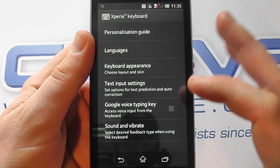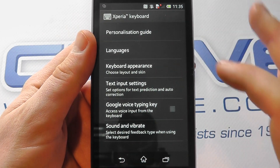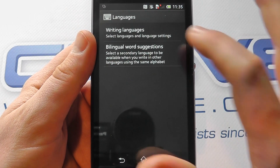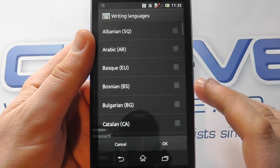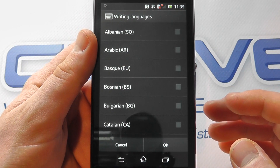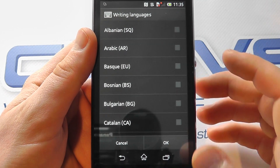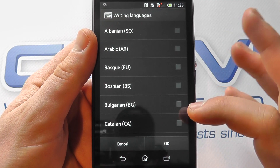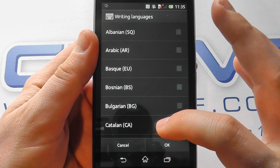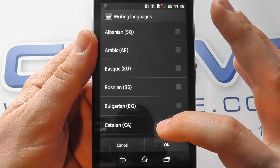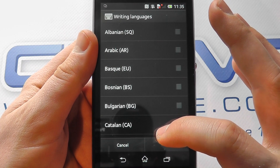So we click into the settings, we click into languages, we go to writing languages, and then we've got another list of languages available to us for the keyboard. Here is the full list of keyboard languages.